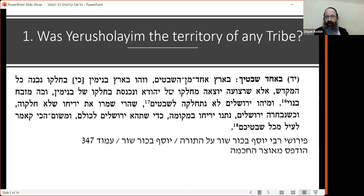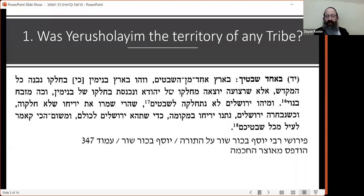There is also a well-known concept that the Mizbeach had a corner missing. This is because the Mizbeach had to be in the territory of Binyamin — who is compared to a wolf — and that particular corner was in the territory of Yehudah. Hence the question: was Yerushalayim divided or not?